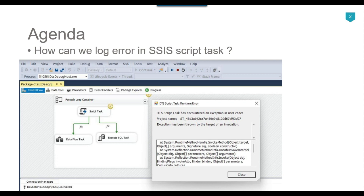If you are using a script task in your SSIS package, you should implement error handling. Otherwise, you might get a similar error and the package can continue running for a very long time — maybe several hours or even a day or two — and this pop-up message will just sit there while the package keeps running. If error handling is implemented, you have two options: you can log the error message and let the package run, or you can fail the SSIS package as well if you want.